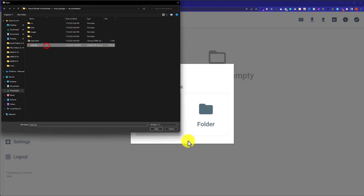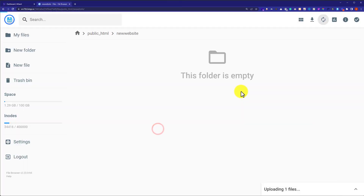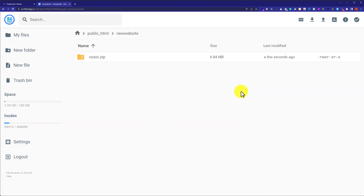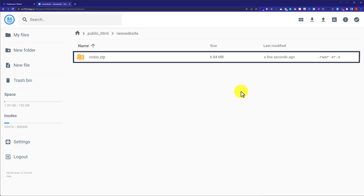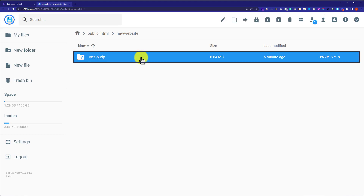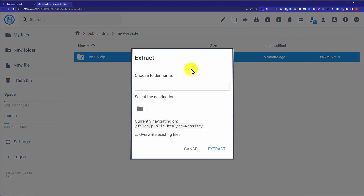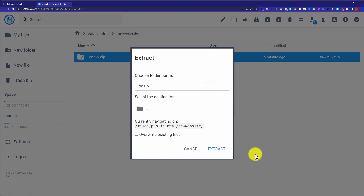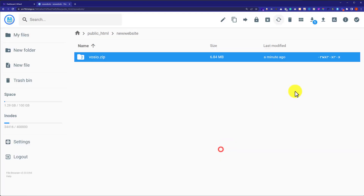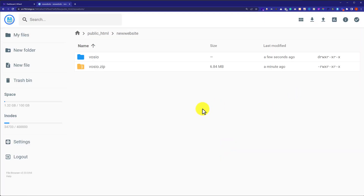We are going to select our file and then click on open. As you can see, our website file is now uploaded. Now we are going to select the file and then from the top click on extract. We give the folder a name and then click on extract. Our website files are now extracted successfully.